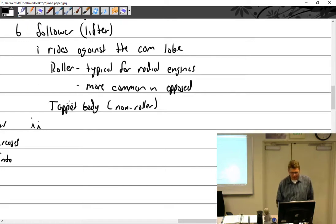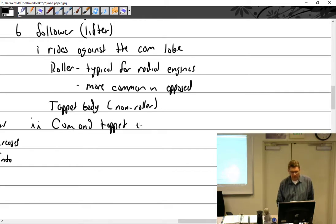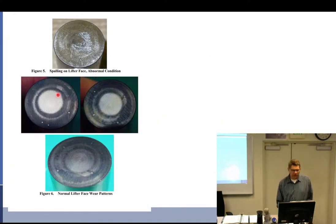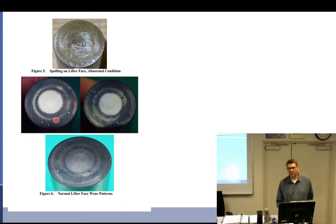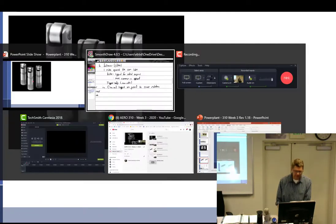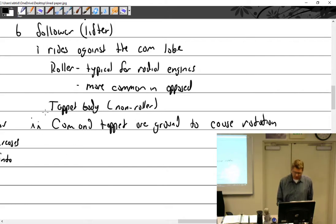The cam and tappet are ground to cause rotation. On a properly operating tappet you should see little circles — circular wear patterns. If you see spalling, that's a removal of material and indicates a problem. Little dots on the surface are likely Rockwell hardness test marks. The tappet should be round; if it's not rotating, there's a problem.